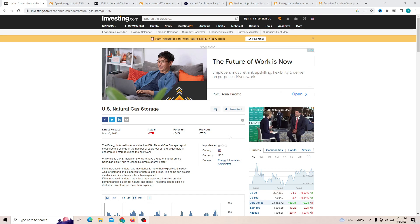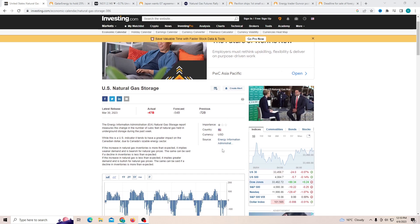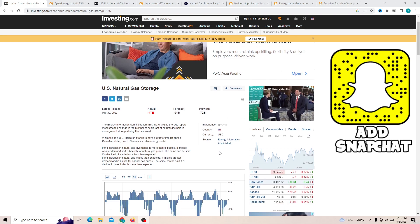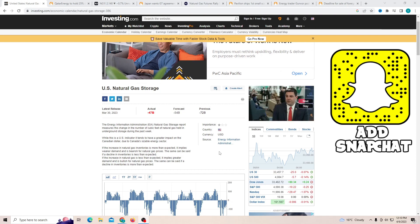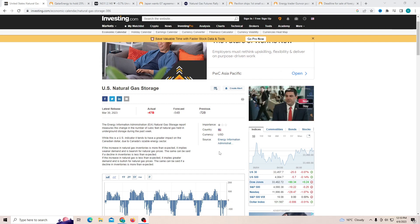Natural gas is finally showing some sort of reversal as yesterday the price did decide to start climbing as we go into April. There was a little bit of a pullback but now we are into a consolidation zone.